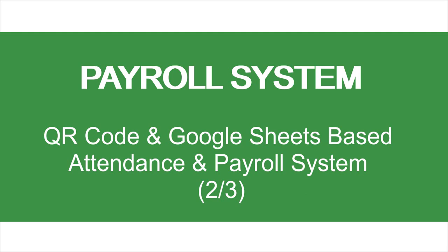But this video will help you to understand the unknown power of Google Sheets, using which small businesses can automate many of their processes on which many big companies spend thousands of dollars. You can see our channel videos to see how you can use Google Sheets to automate different business processes.